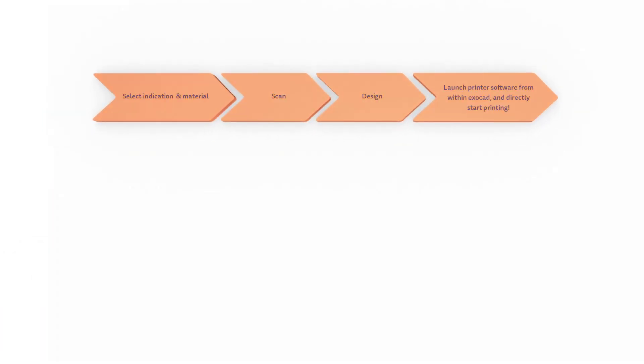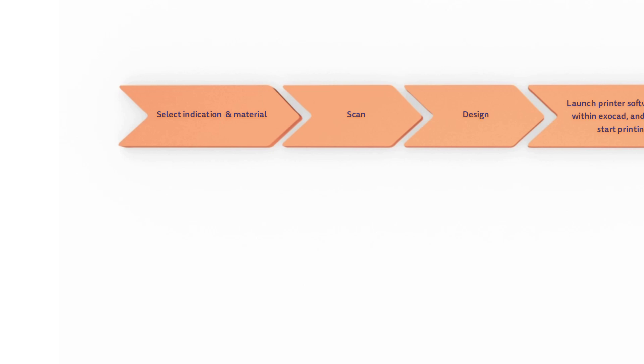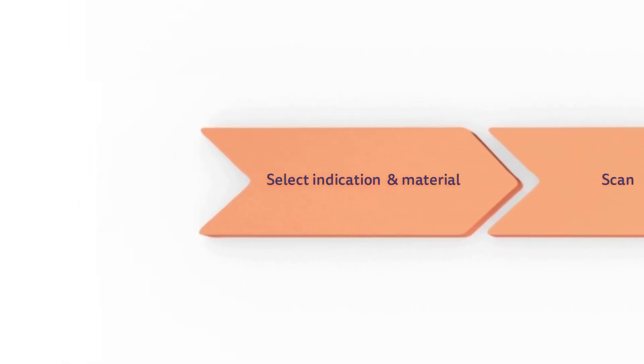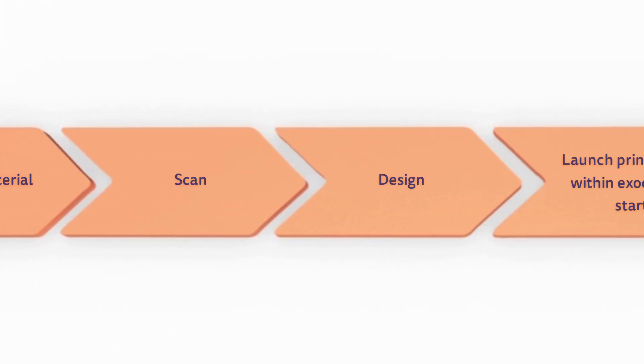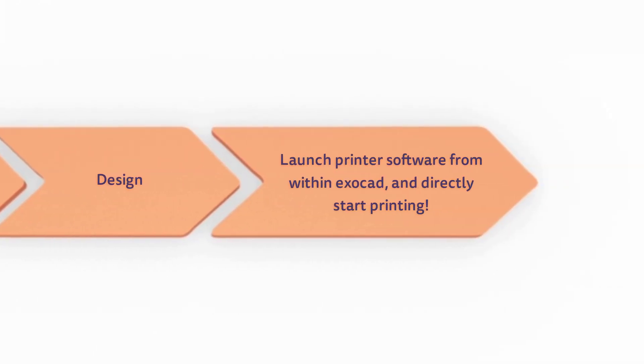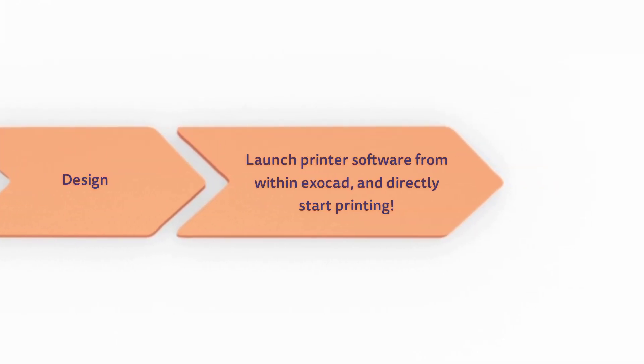The ExoPrint workflow is much simpler. After case setup, scanning, and designing, the printer software launches directly from within ExoCAD, and parts to be printed are automatically selected.